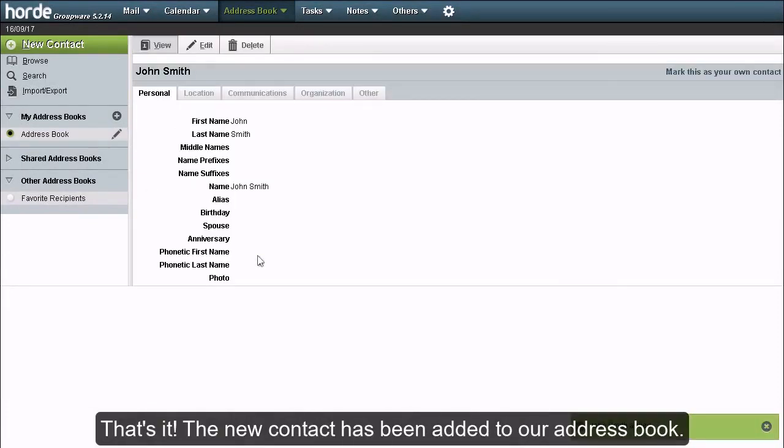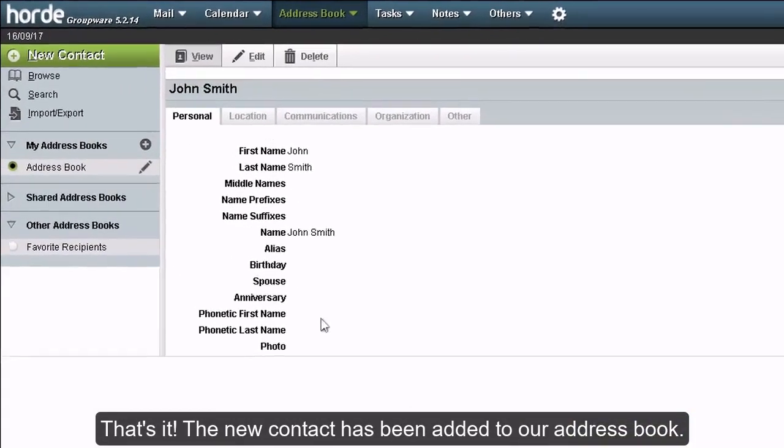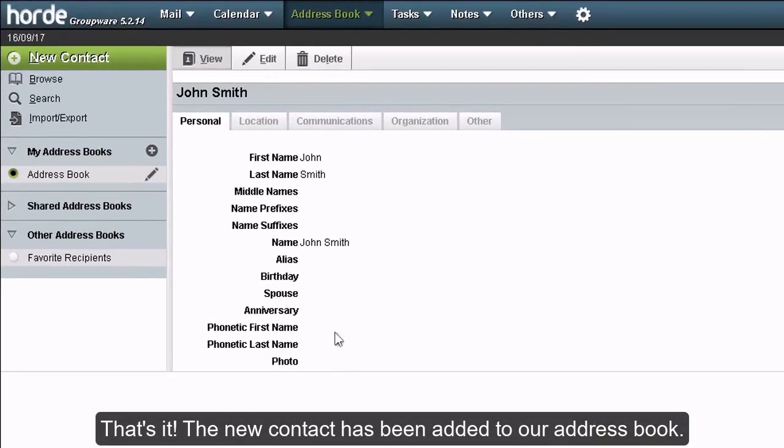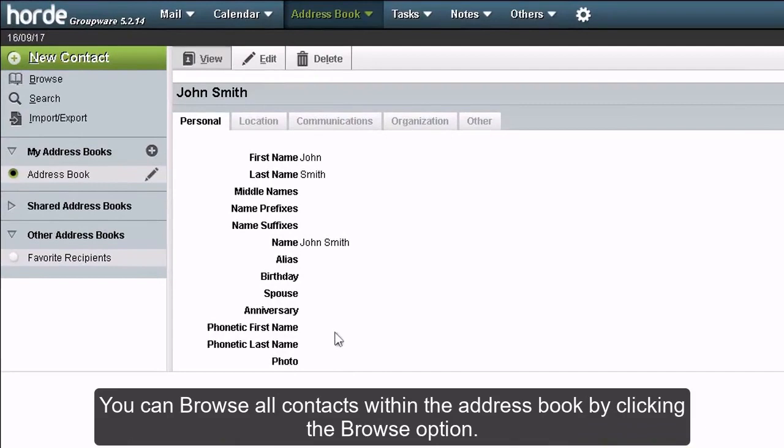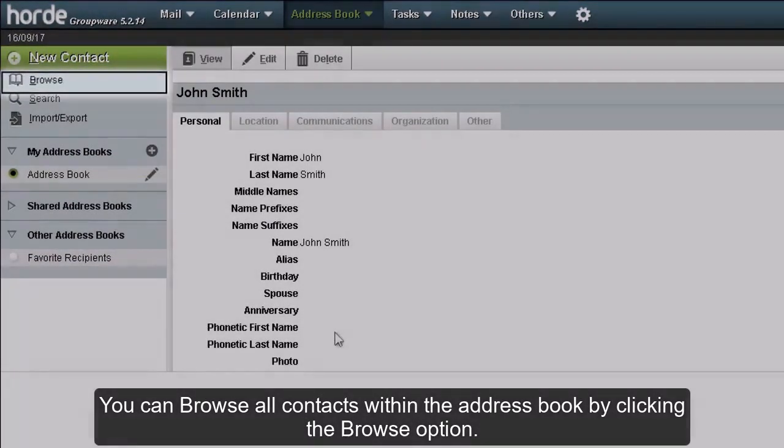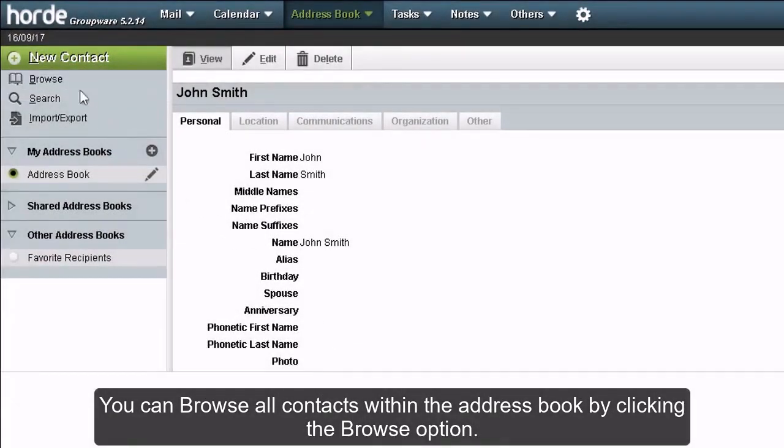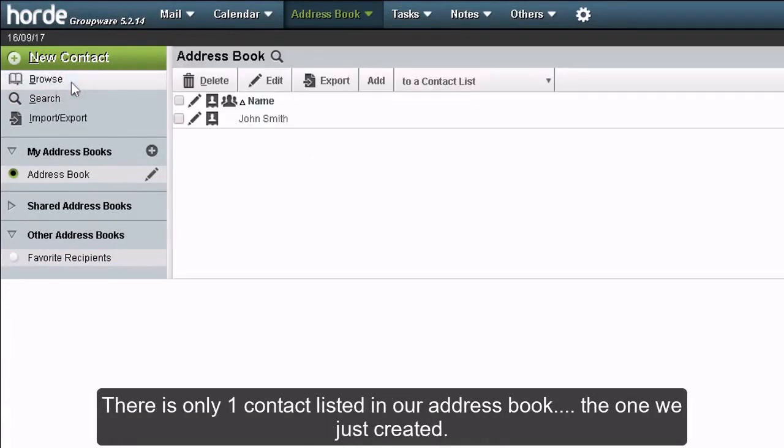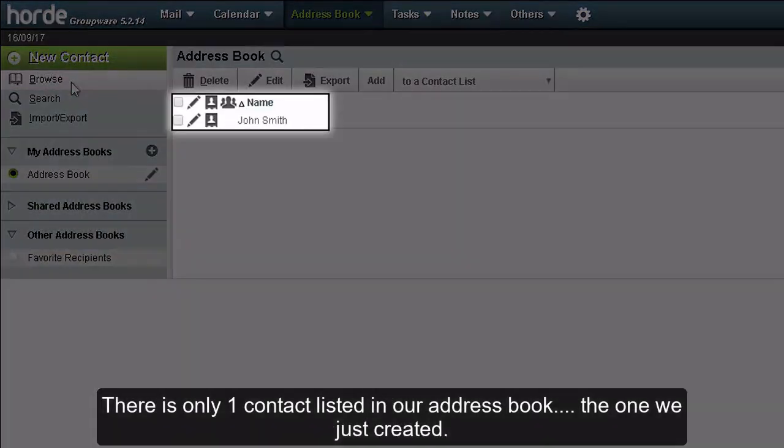The new contact has been added to our address book. You can browse all contacts within the address book by clicking the browse option. There is only one contact listed in our address book, the one we just created.